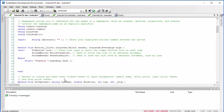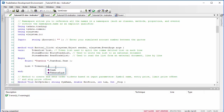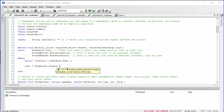We're going to be using a token list, so we need to initialize one. We're calling it 'list', so we say: list equals TokenList.Create — and I'll leave a placeholder in it for the moment.